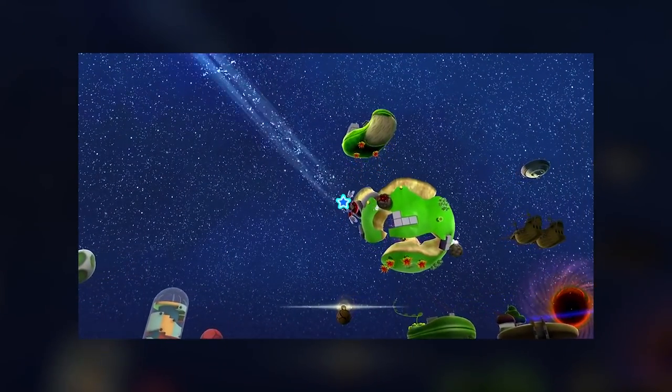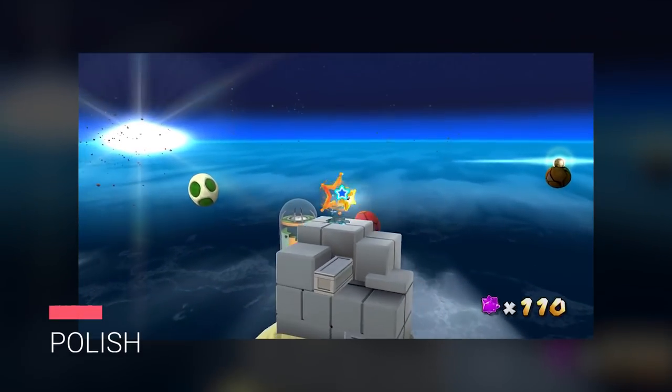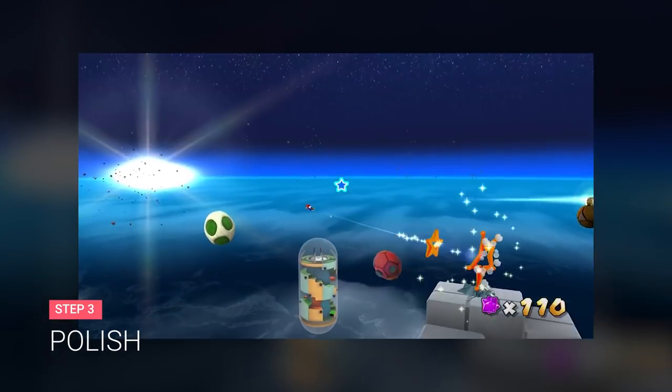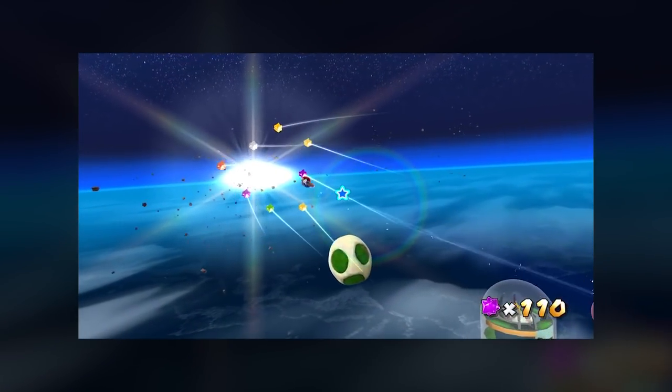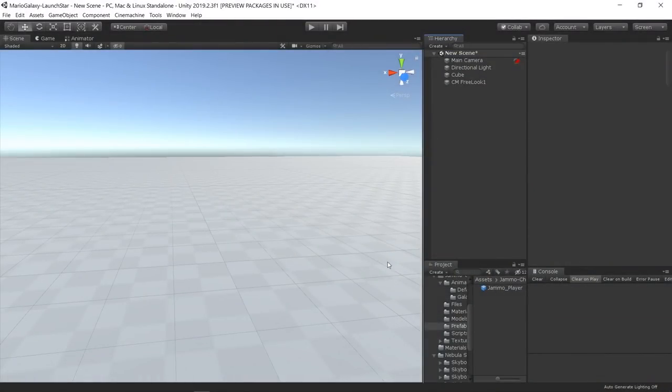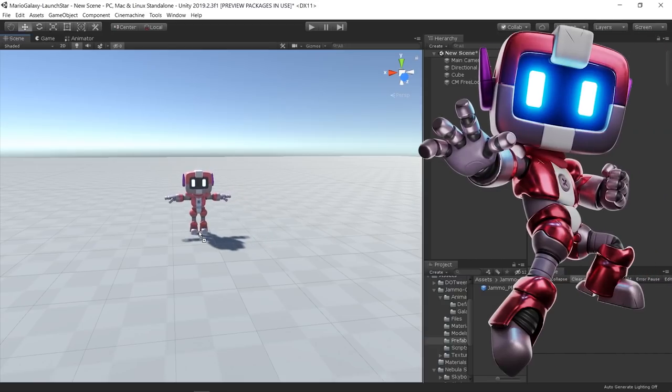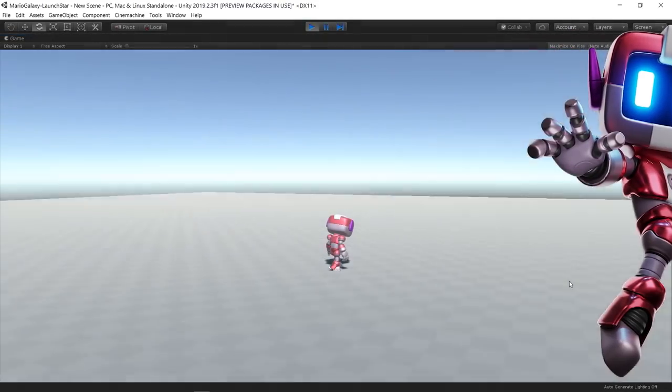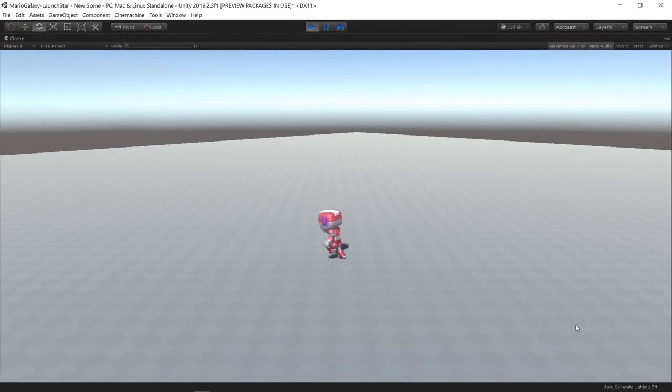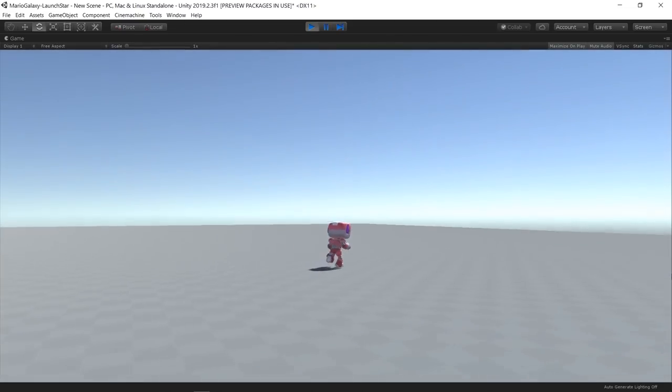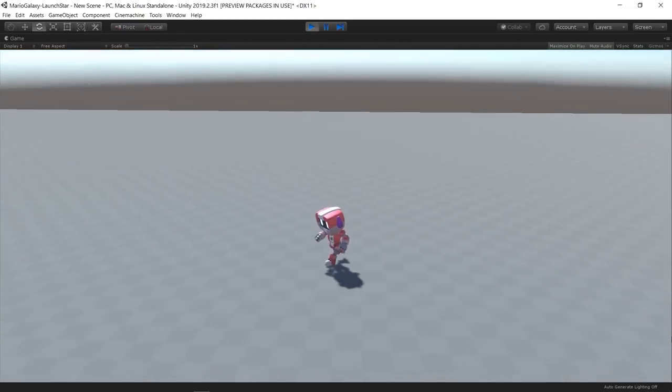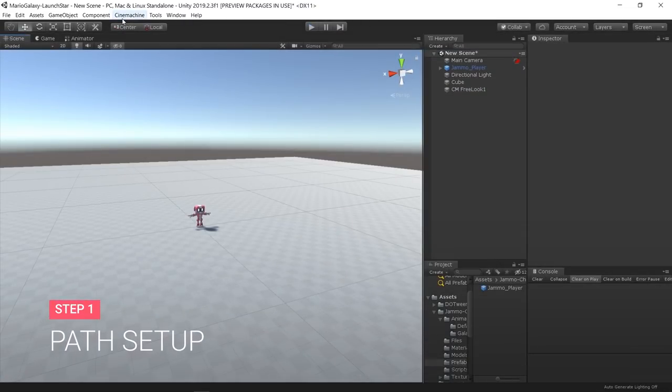And add some final assets, particles, and effects. I started by importing the new Mix and Jam character, Jamo. The character includes some basic animations and also a third-person camera control for prototyping.